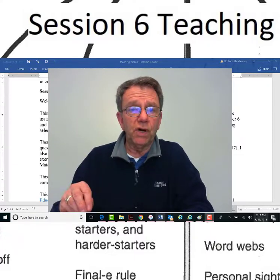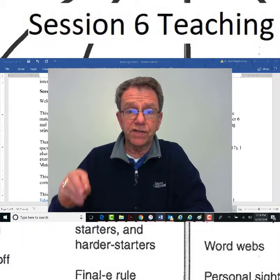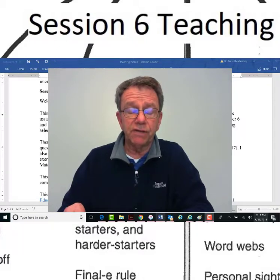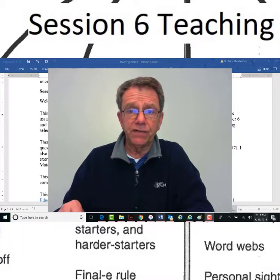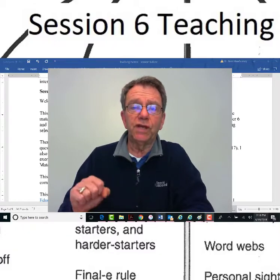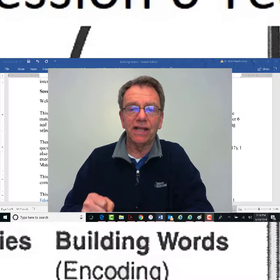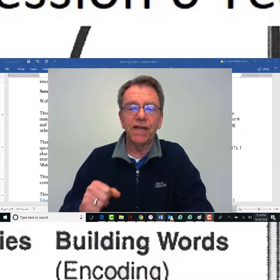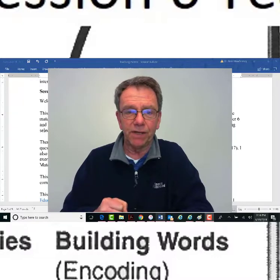Some of you are thinking: what do I do this selected response test on — math? English? No. You do it on the EdTPA Elementary Education Assessment Handbook.